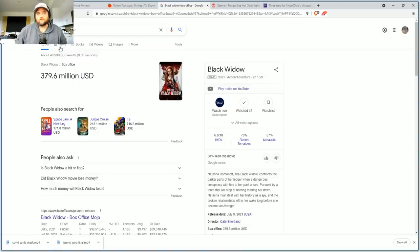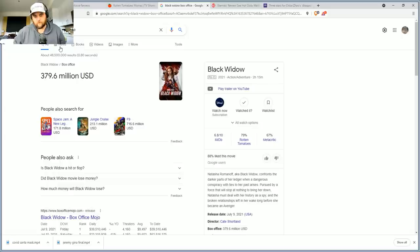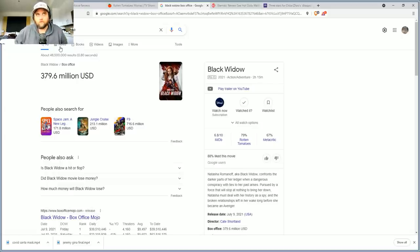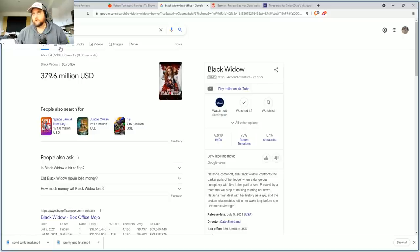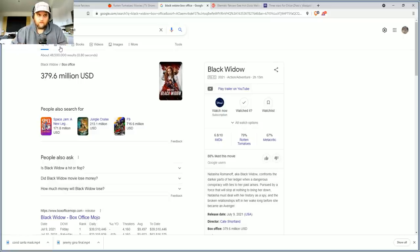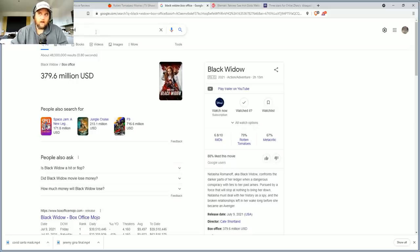Now to be fair Black Widow released still in a tenuous time where a lot of people don't even want to go to the movie theaters. But somehow, and I don't know how, Fast 9 almost made a billion dollars. The thing about Black Widow though, and the thing about Chloe Zhao's the Eternals, is the China release.